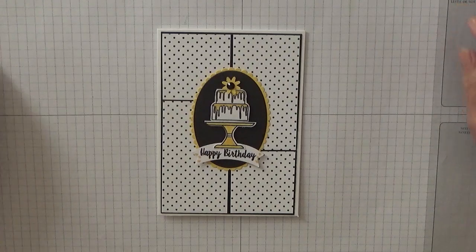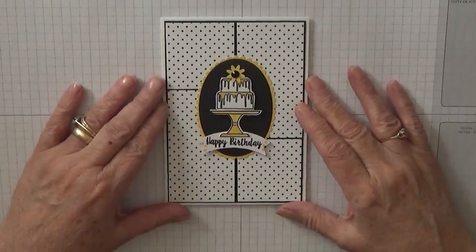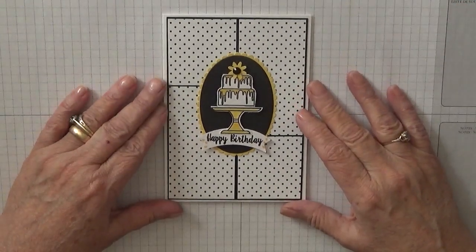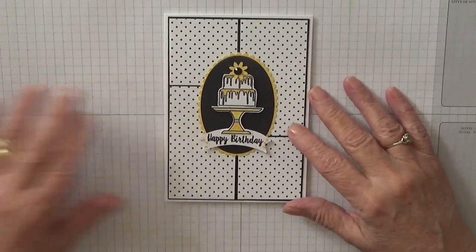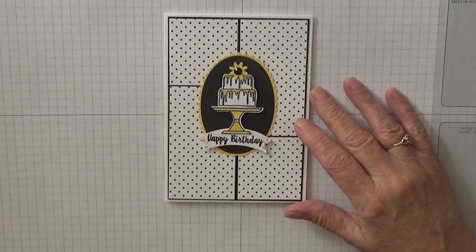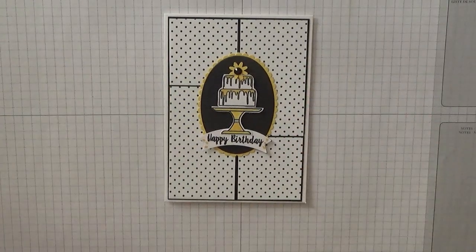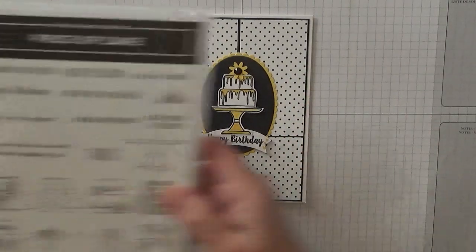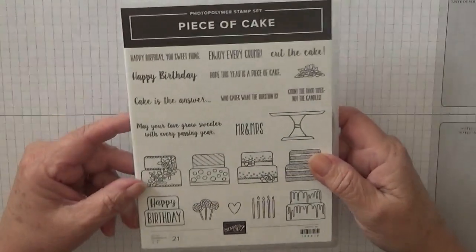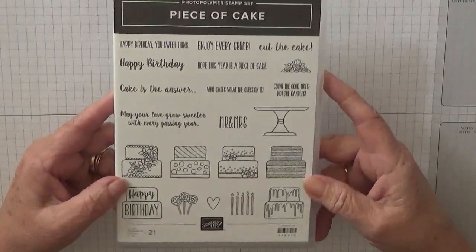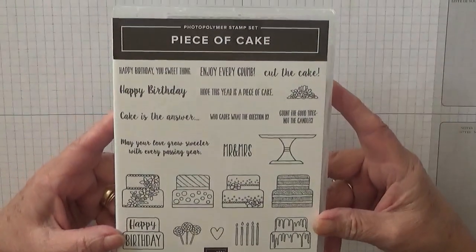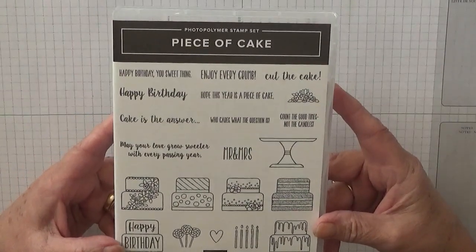Hi Georgie Burns here, today I'd like to show you how I made this card. To make this card I used the stamp set Piece of Cake. It's all about birthday cakes.